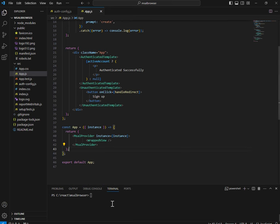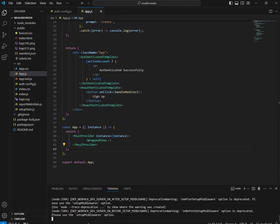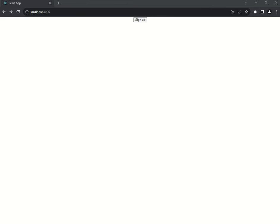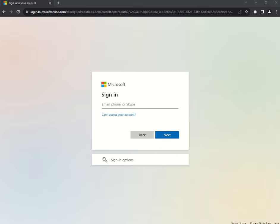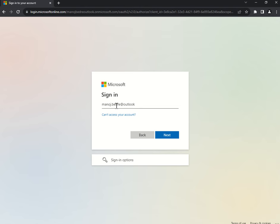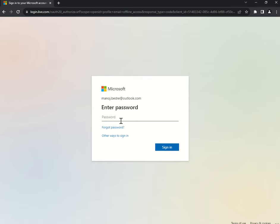Enough theory — let's run the application with npm start. My application has loaded and I can see the Sign In button. I will click on it. It's asking for my email ID — the one in my default directory — so I'll give that. Next, enter the password.